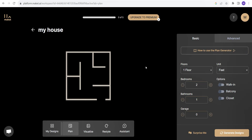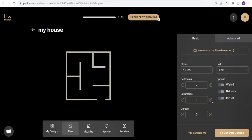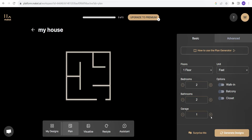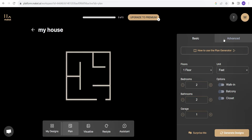So this is our basic plan generator. It is asking us questions about floors. I think one floor is enough. Bedrooms, two bedrooms are enough for me. I would like to have two washrooms with them. One garage. Unit is in feet. Let's check out the advanced options.